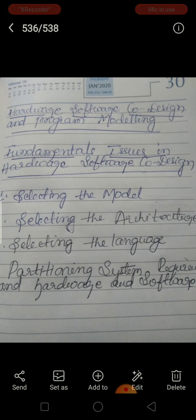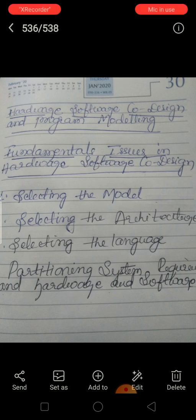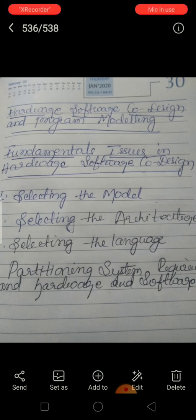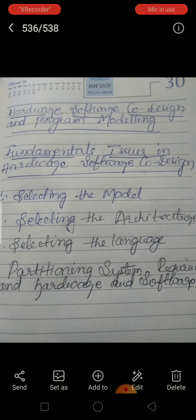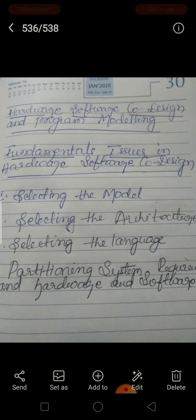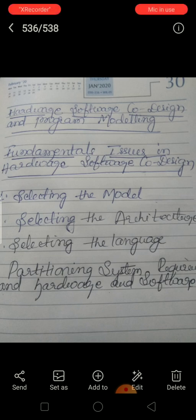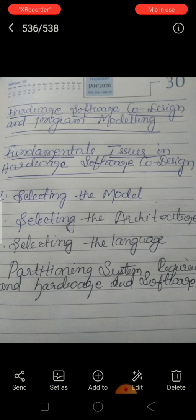Controller architecture implements the finite state machine (FSM) model. Using a state register and two combinational circuits, we implement this FSM model. The state register holds the present state, and the combinational circuit implements the logic for the next state. So you have a present state and the next state represented using the state register and combinational circuit.